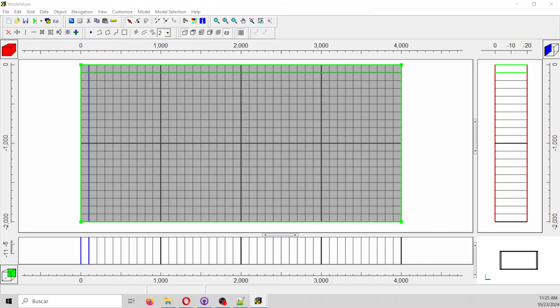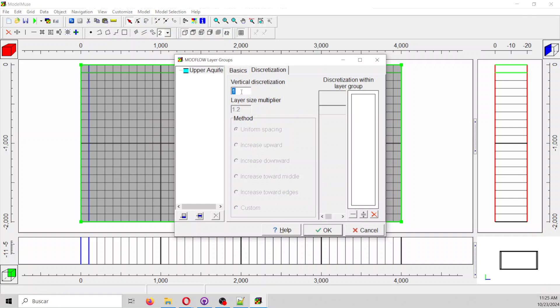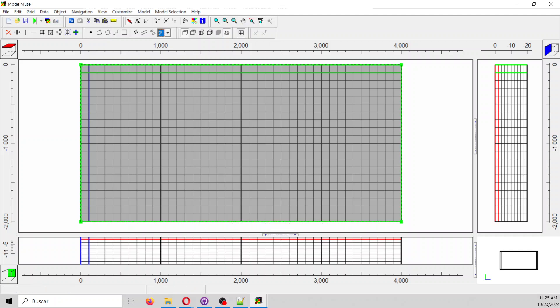Let's go to Model > Layer Groups. The discretization instead of being 1 will be 10, so we are going to work with one layer group and 10 layers inside that layer group. Now we are going to go to Packages and Programs.